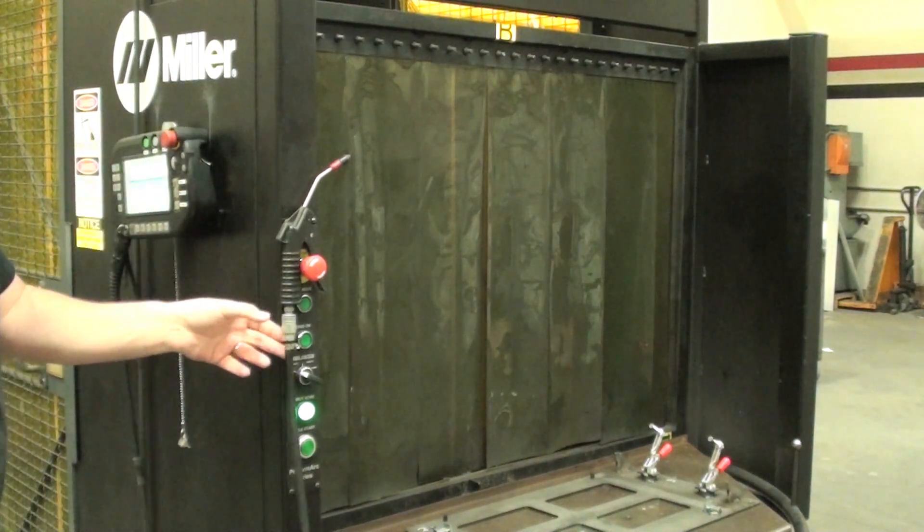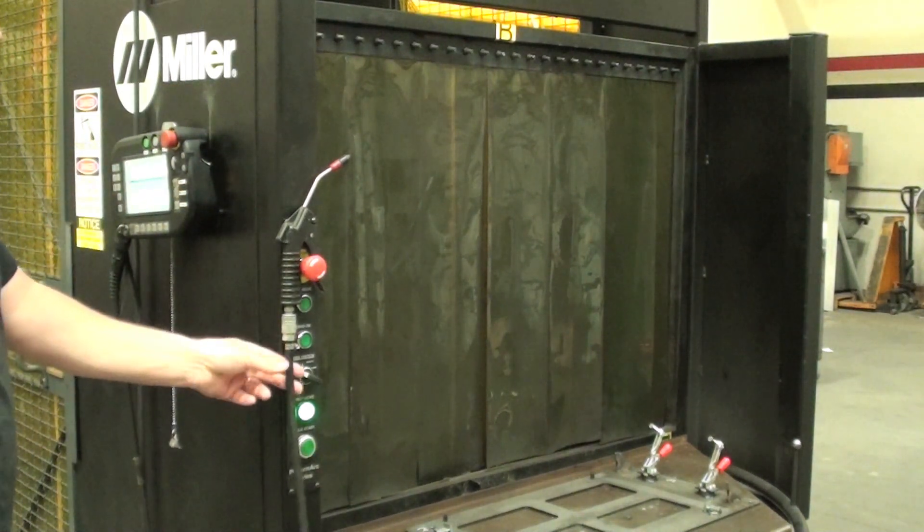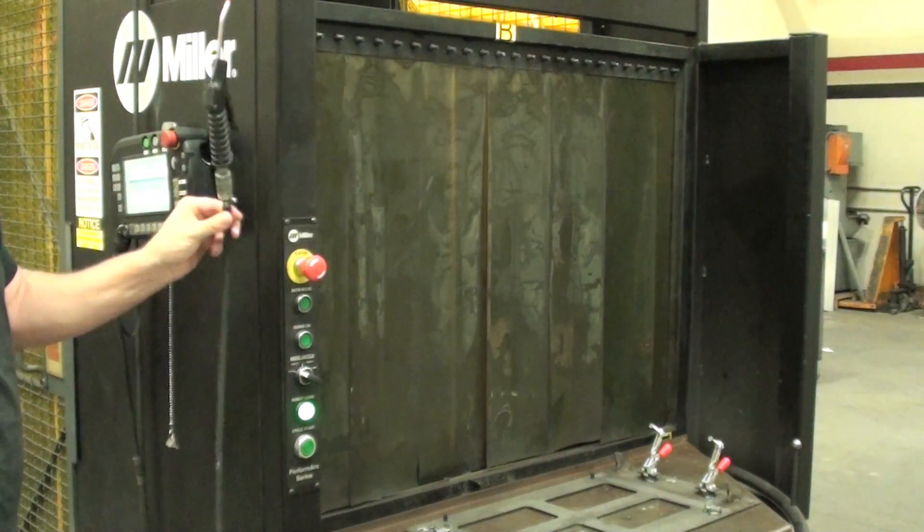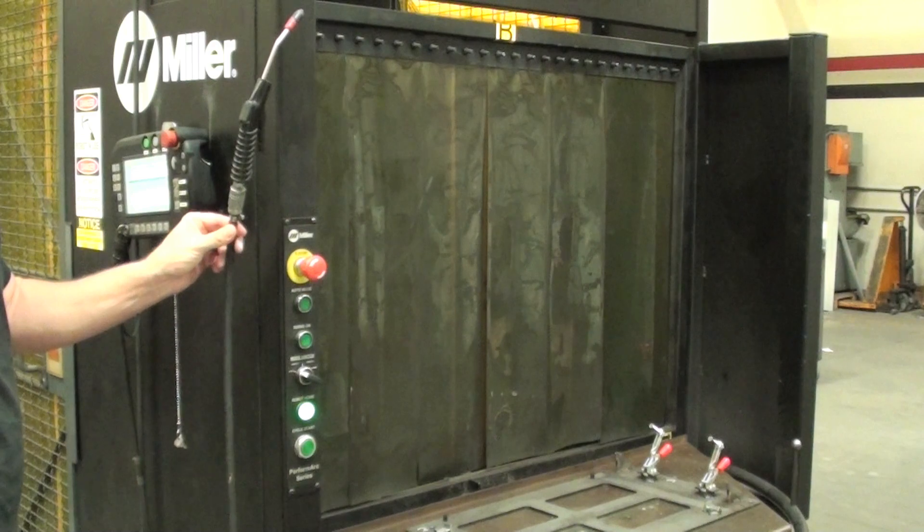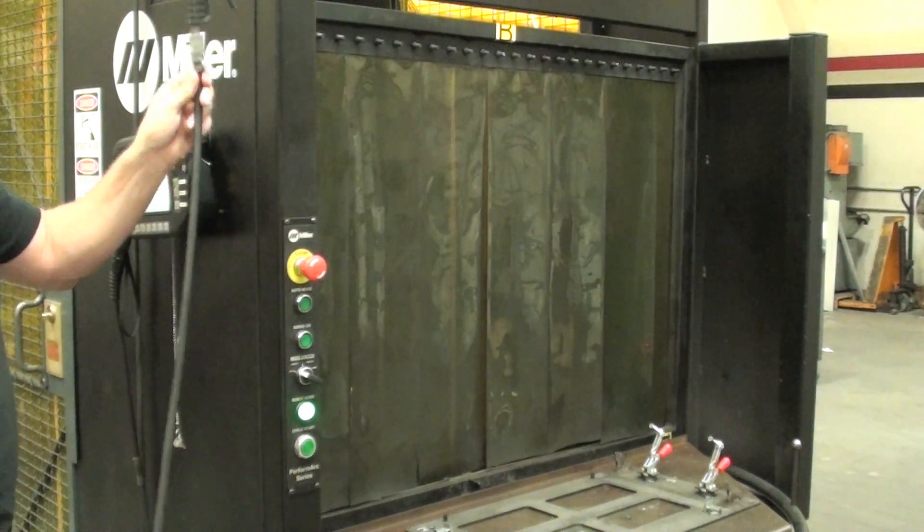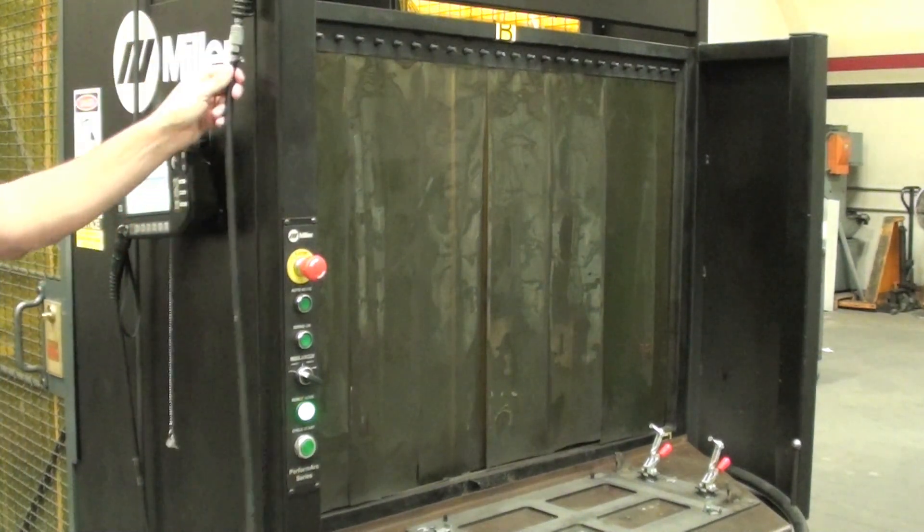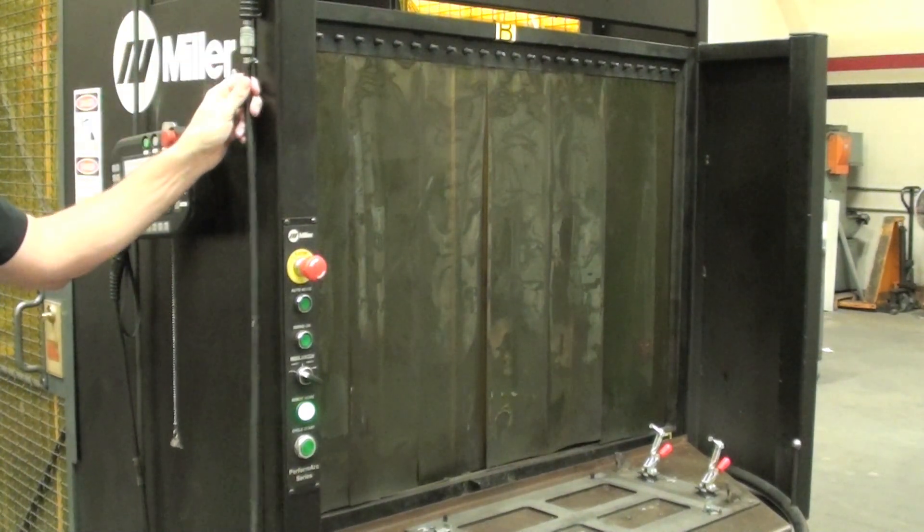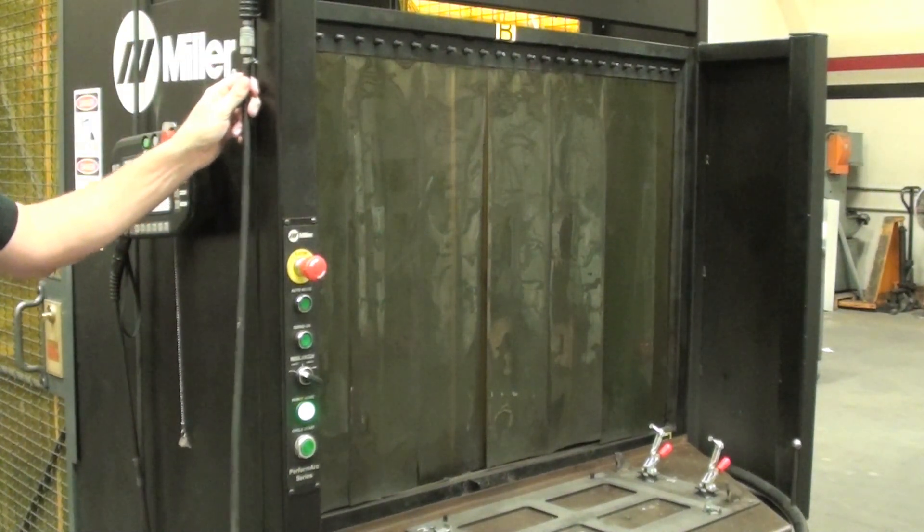Now this here is a no-no. You don't want to be hanging anything on the emergency stop switch. Hang that up there where it belongs.